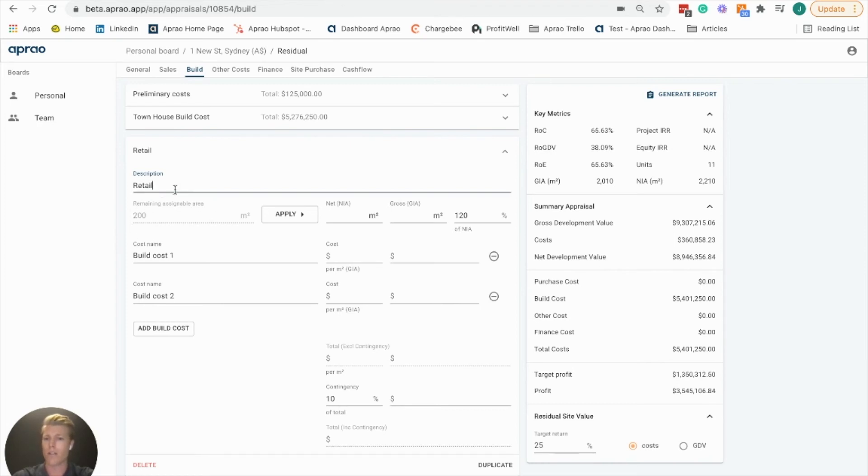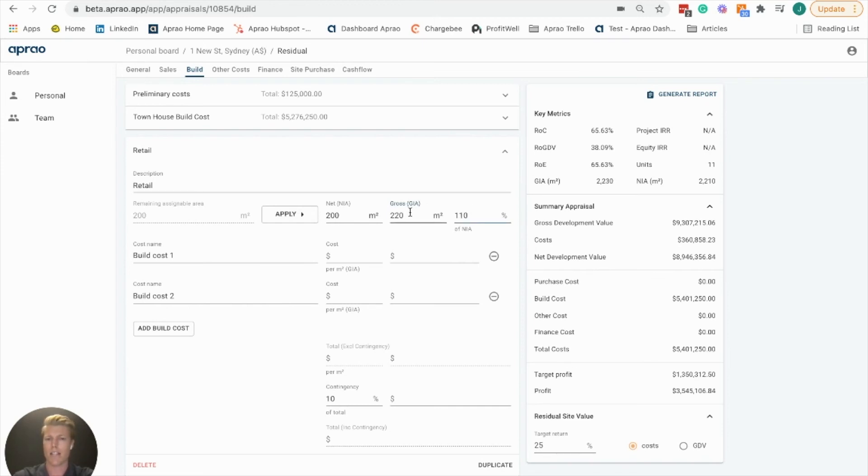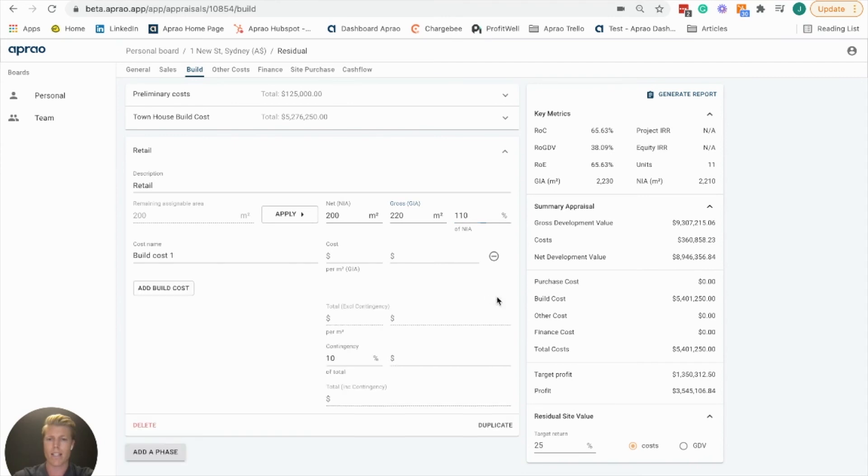You can see the 200 square meters remaining. Click apply. Maybe this is built at 110% of the NIA to get our gross. Again, we're going to go retail here.